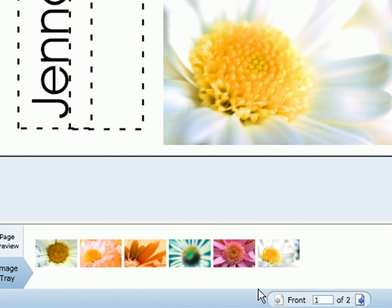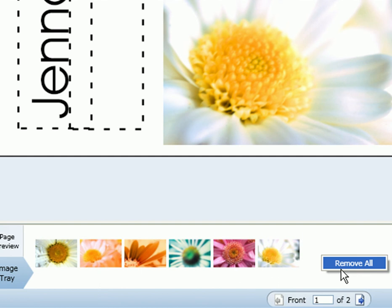If you want to remove all of the images, just right click anywhere in the image tray and click on remove all, and it will clear out the image tray.